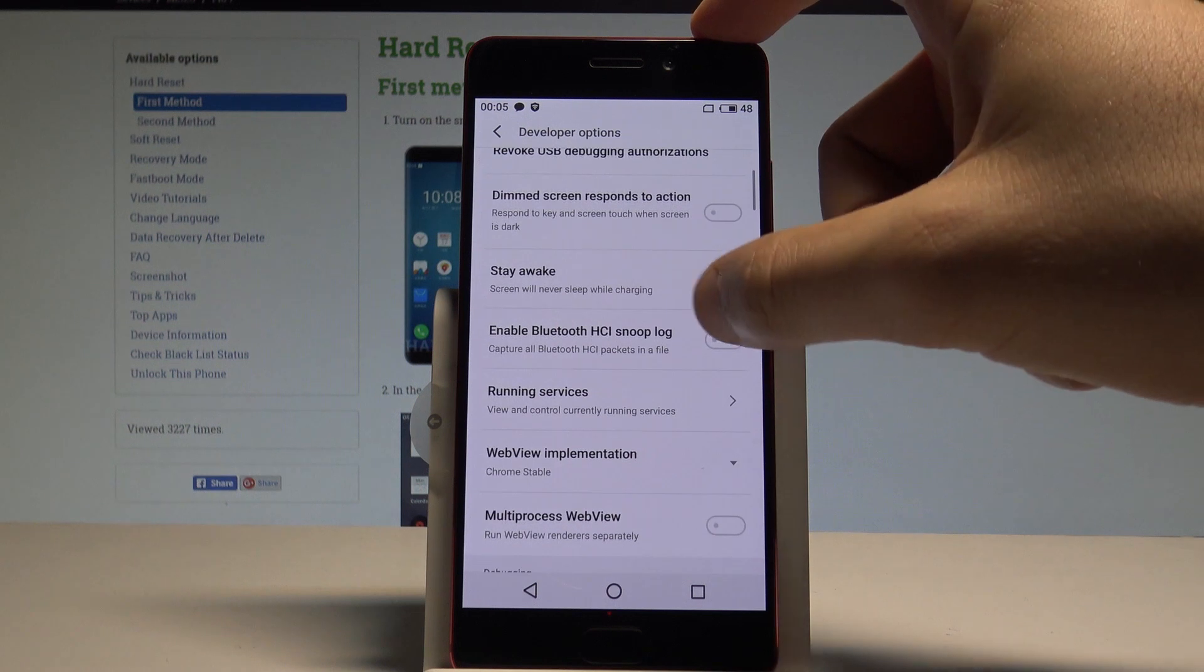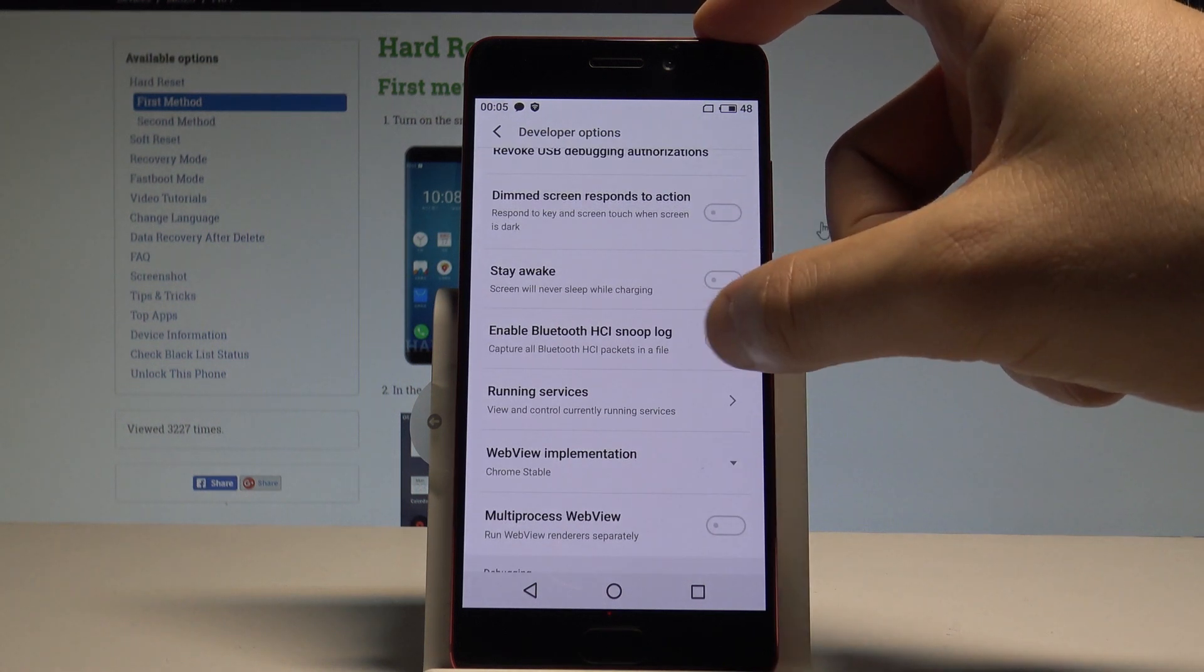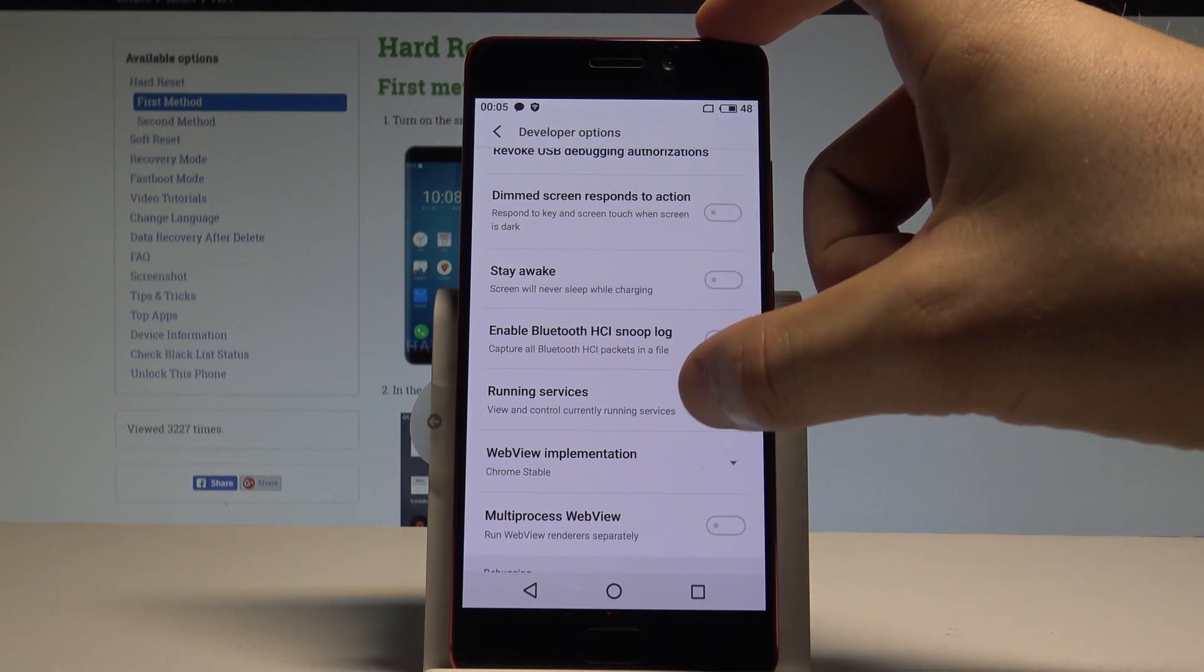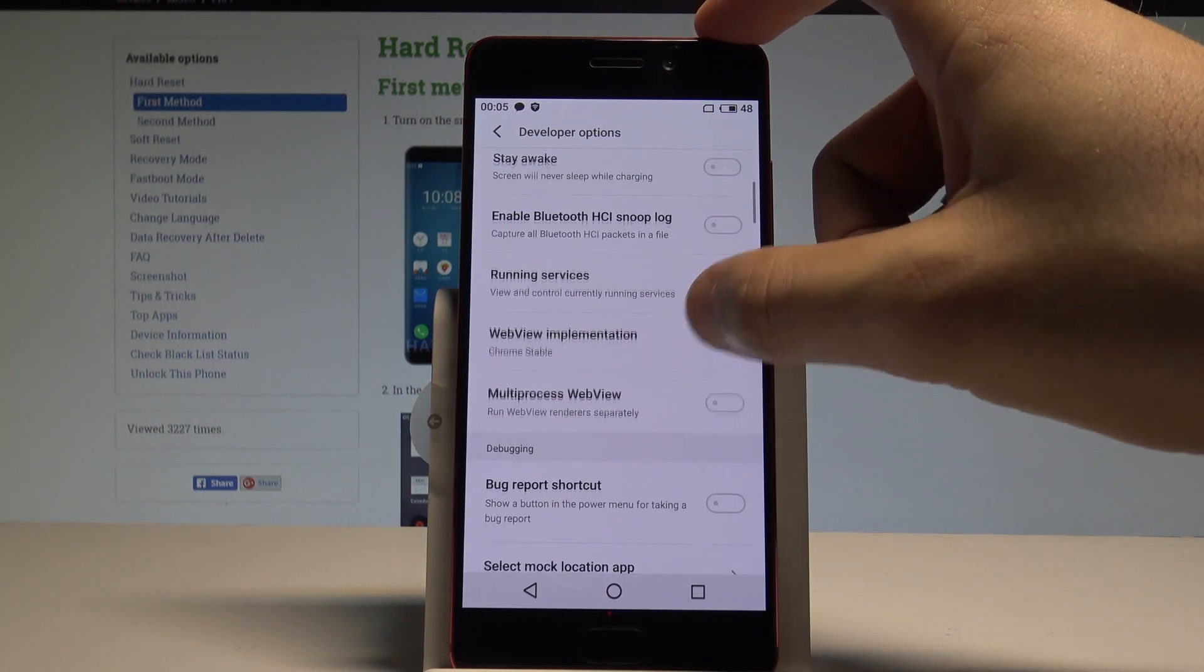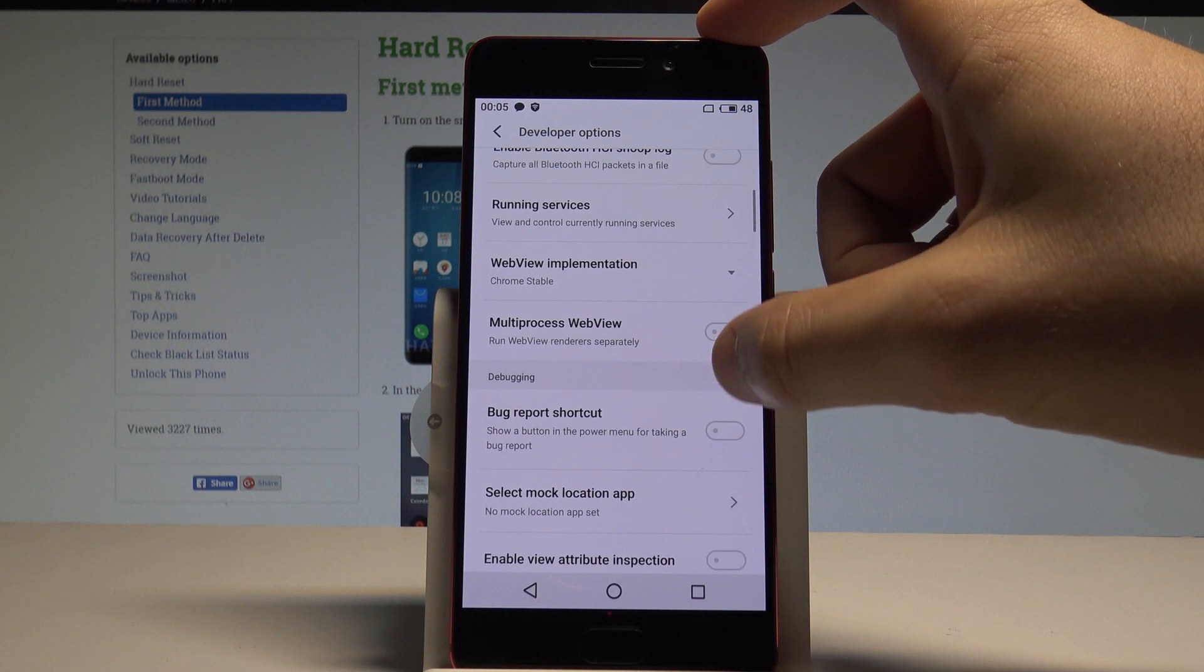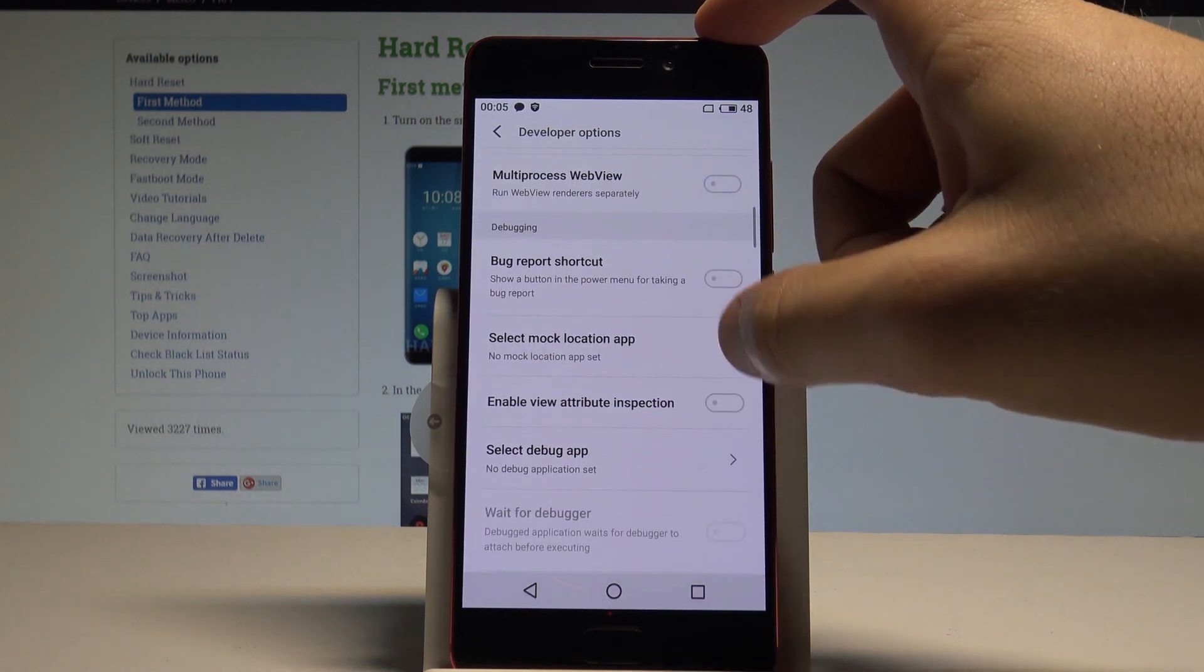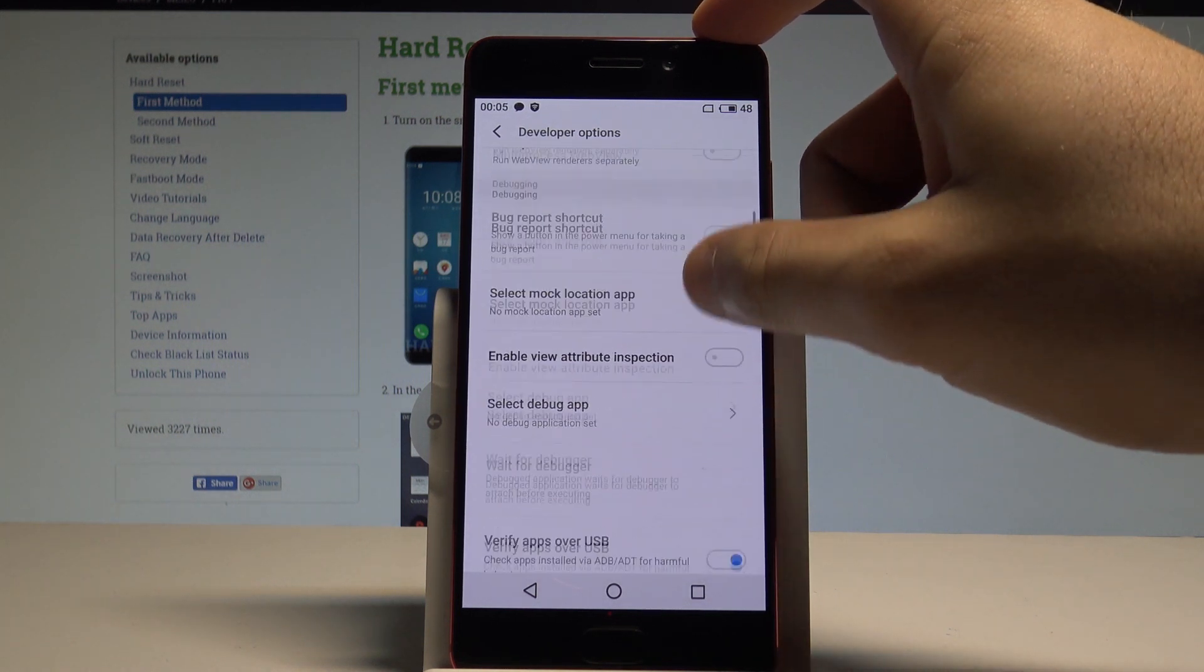You can also enable Bluetooth logs, the bug report shortcut, select mock location app, and use other features.